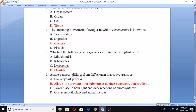Question four: the streaming movement of cytoplasm within Paramecium is known as cyclosis. What is cyclosis? Cyclosis is where there is flow inside the cytoplasm — it is typically observed in large plant and animal cells. The cytoplasm is moving inside the cell; it is not stationary. So cyclosis is the streaming movement of cytoplasm within Paramecium.